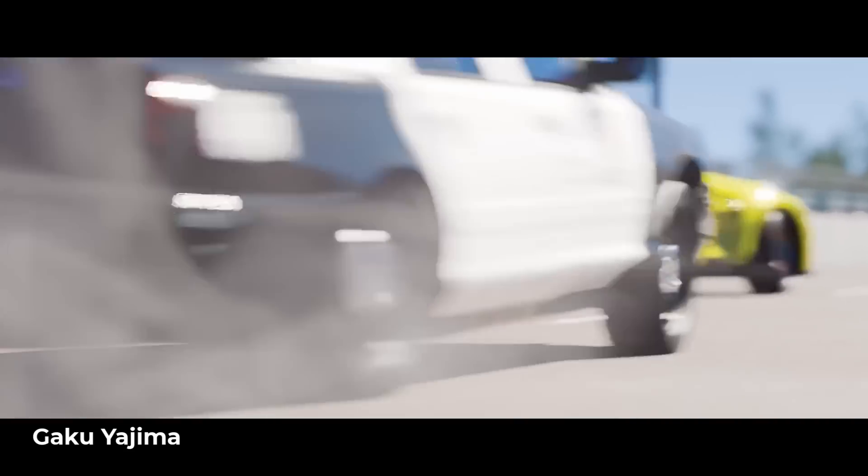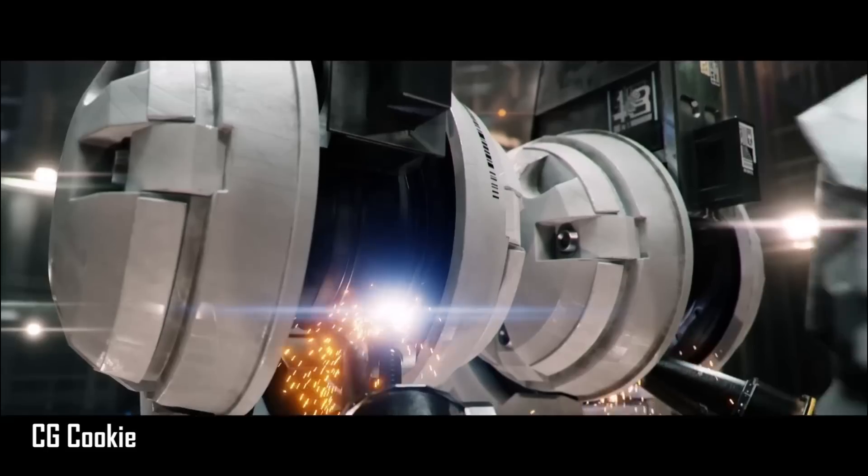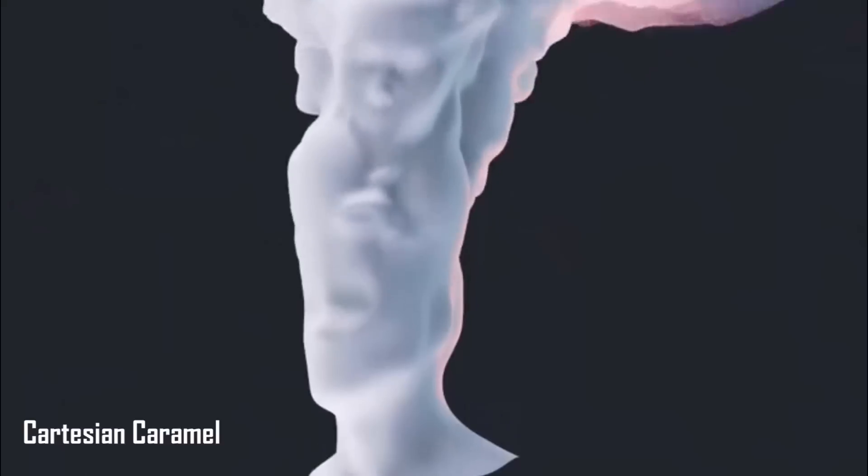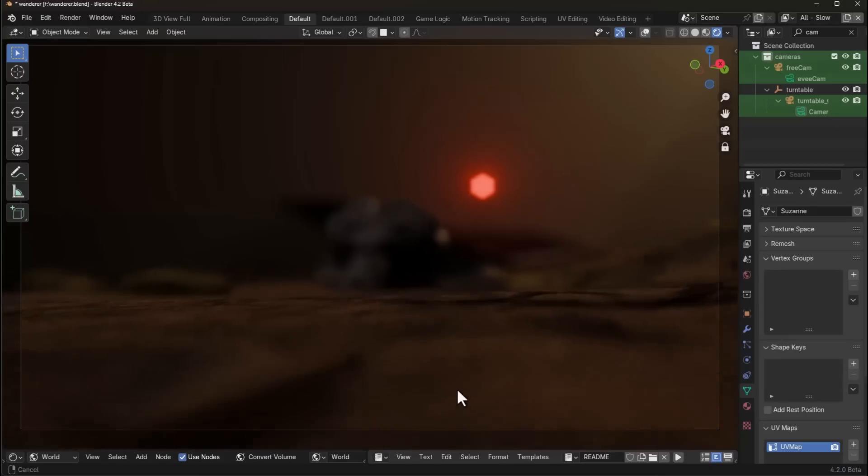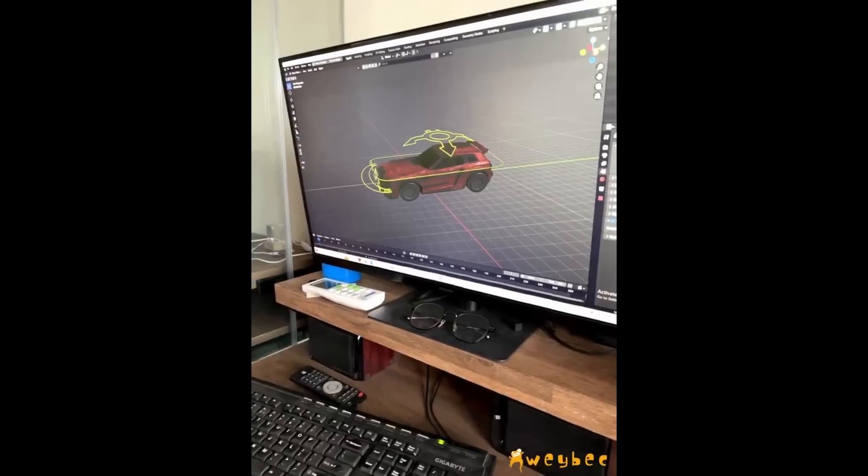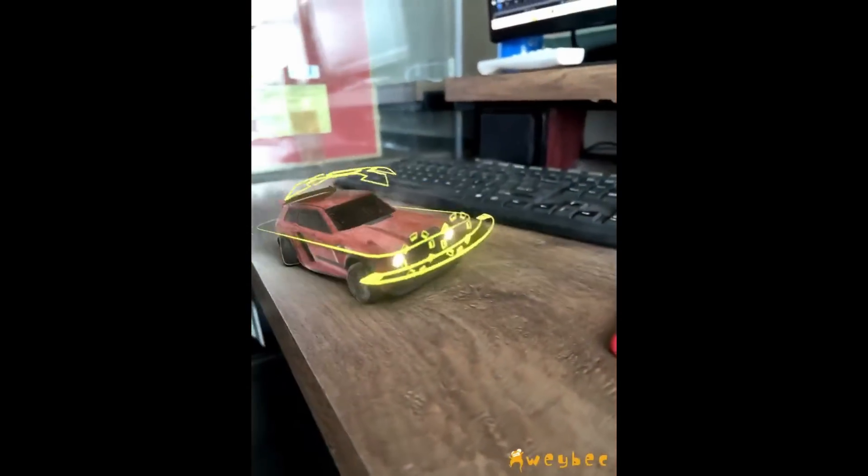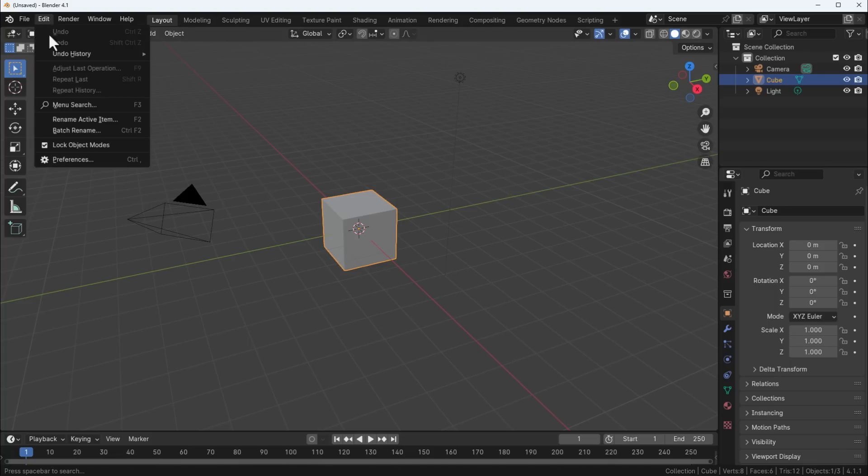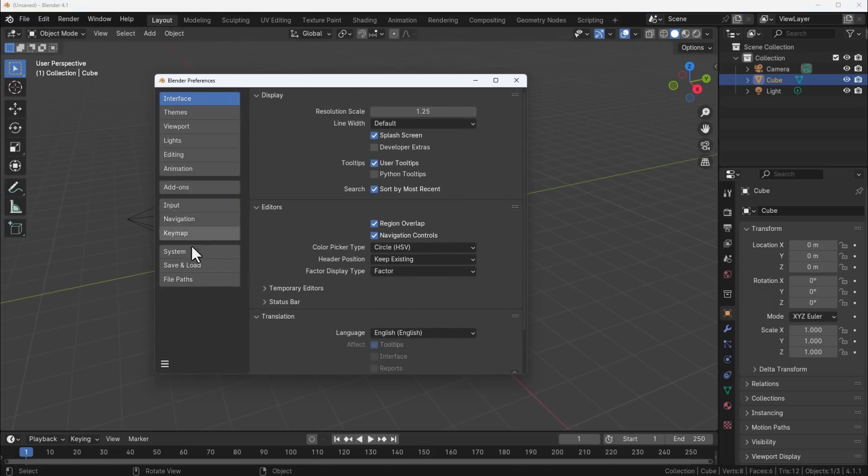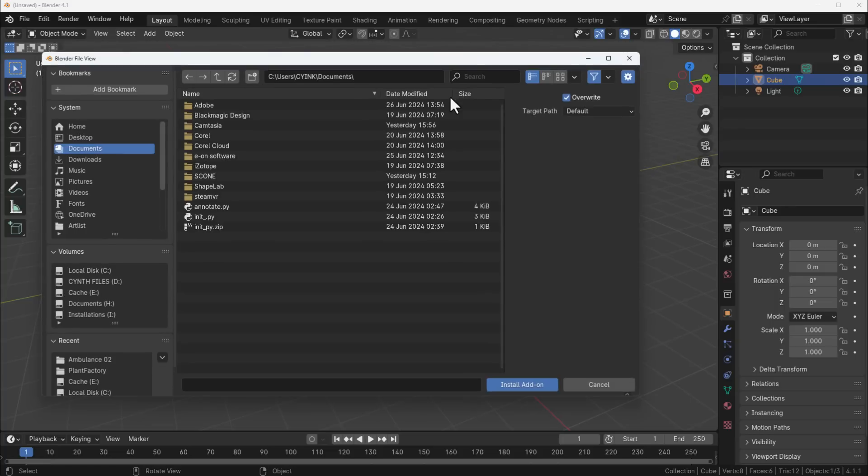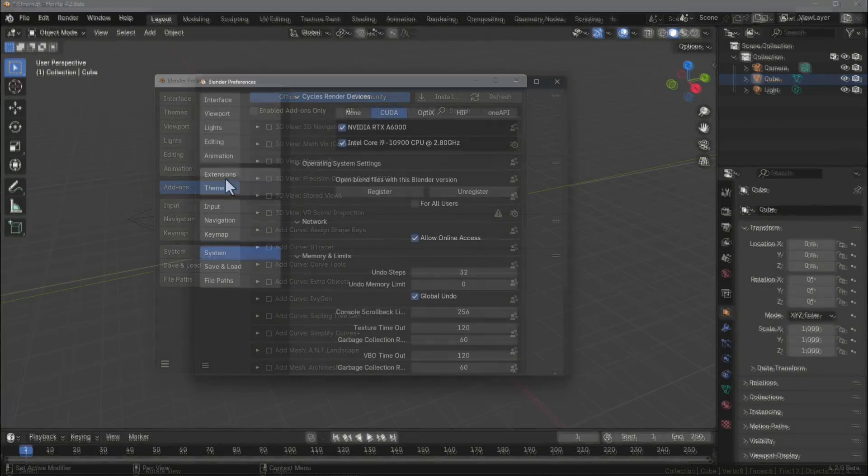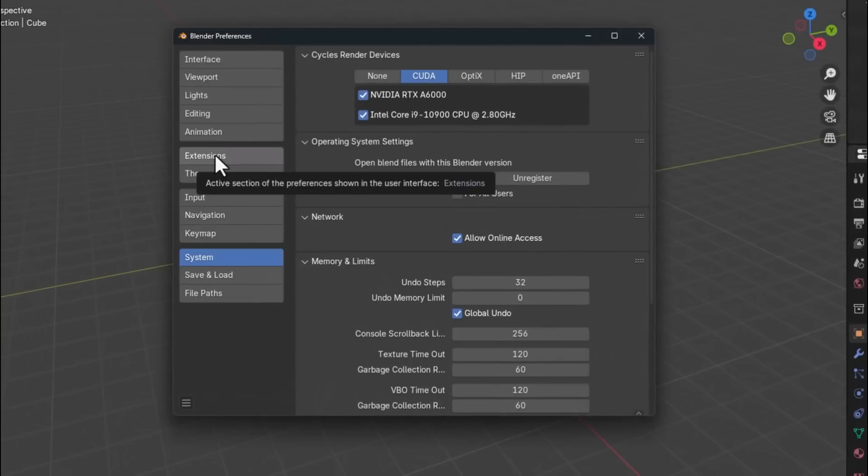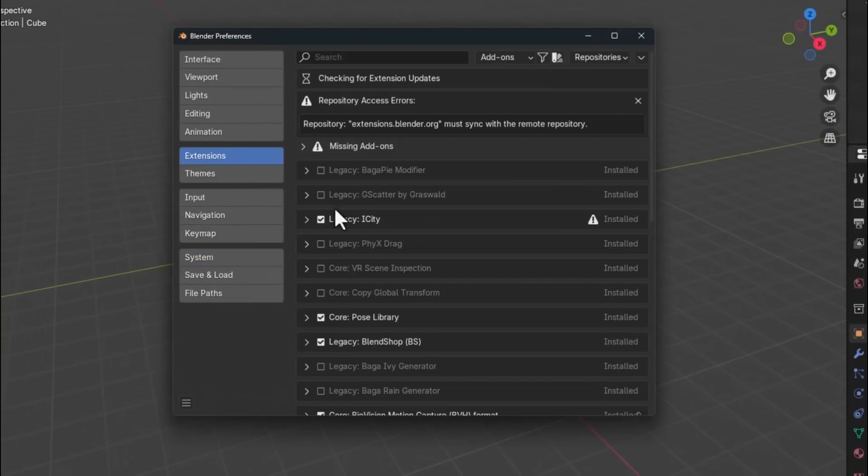When we talked about Blender 4.2, we mentioned that this LTS version would be coming with extensions. It was a change inside the Blender preference window. Previously, installing add-ons was simple - you'd open Blender, go to Edit, then Preferences, then Add-ons, hit the install button and install the add-on. With 4.2 LTS, the word add-on was scratched out and replaced with extensions.